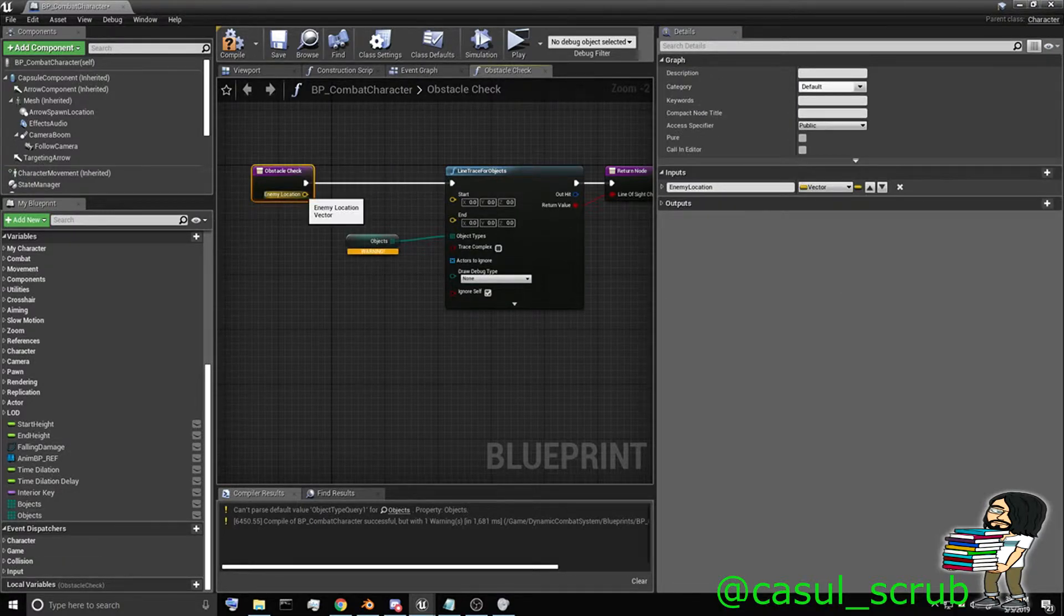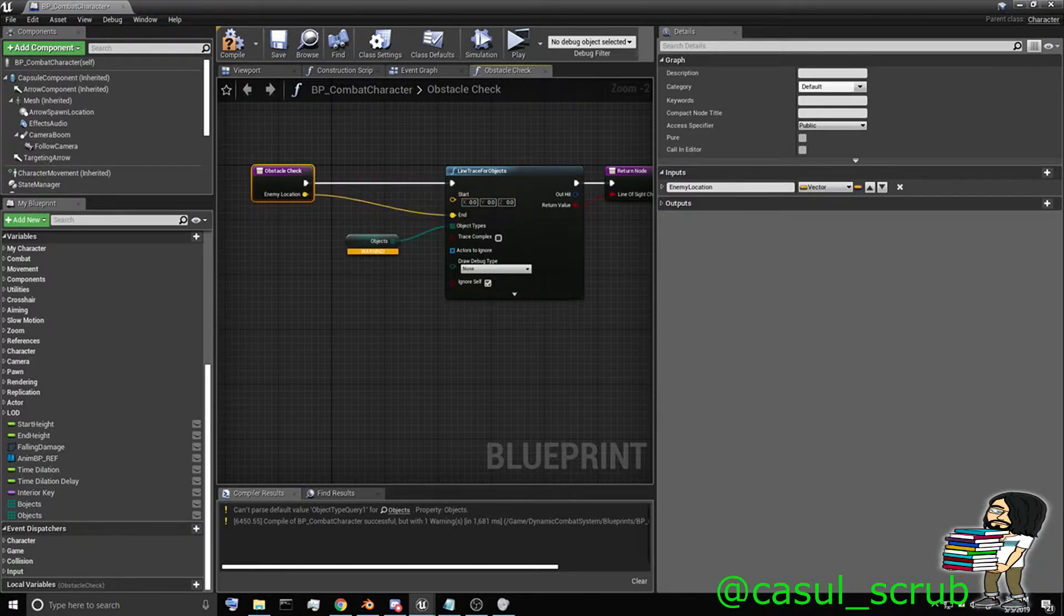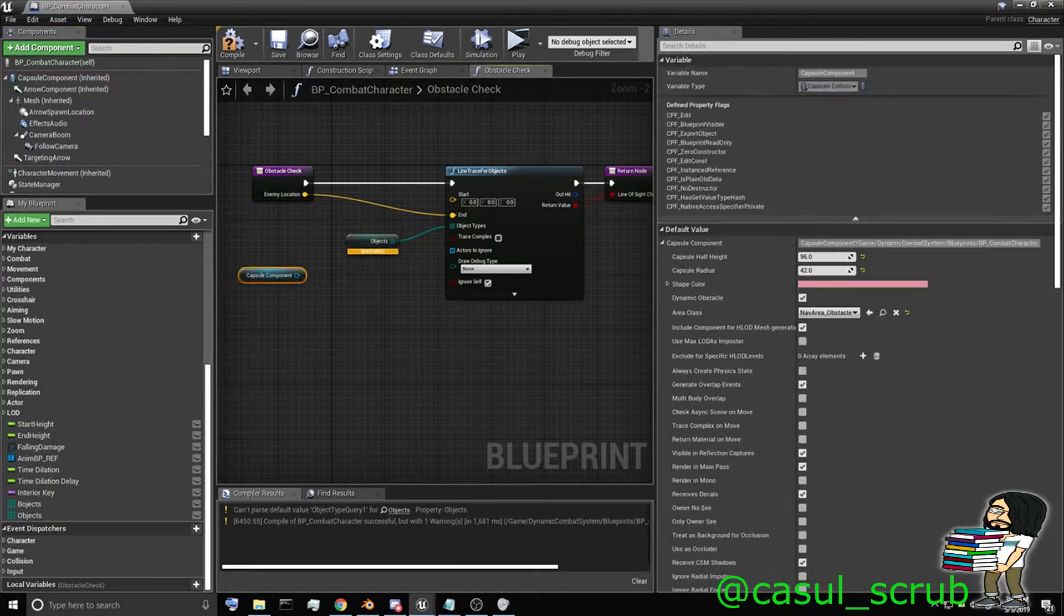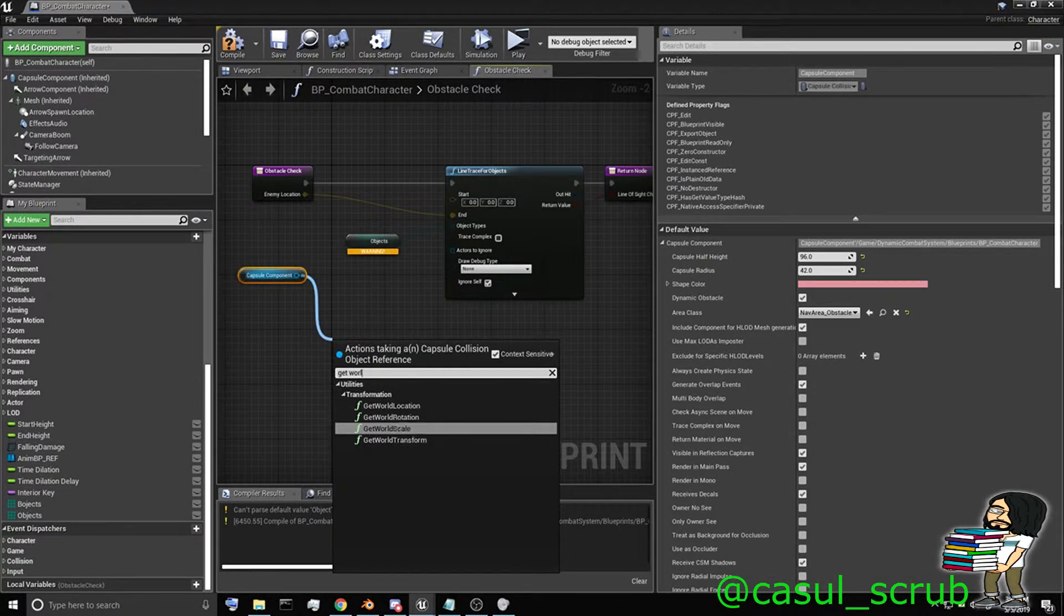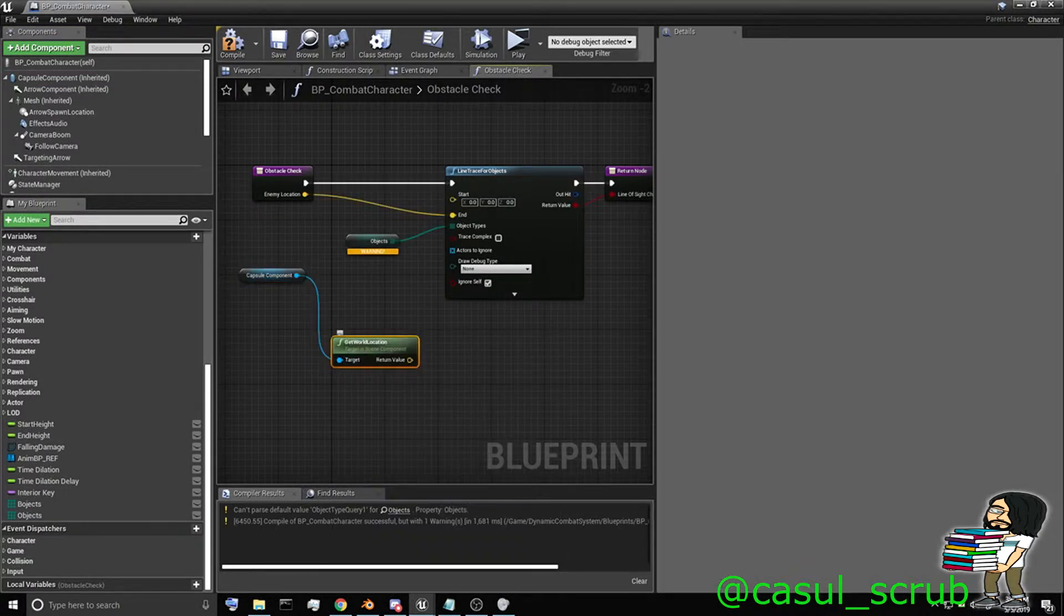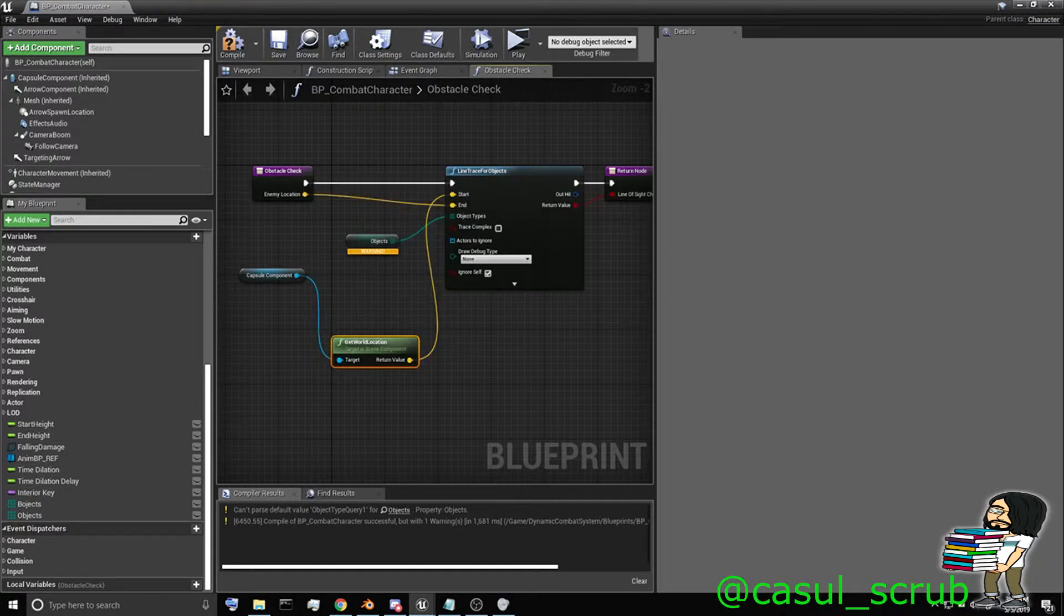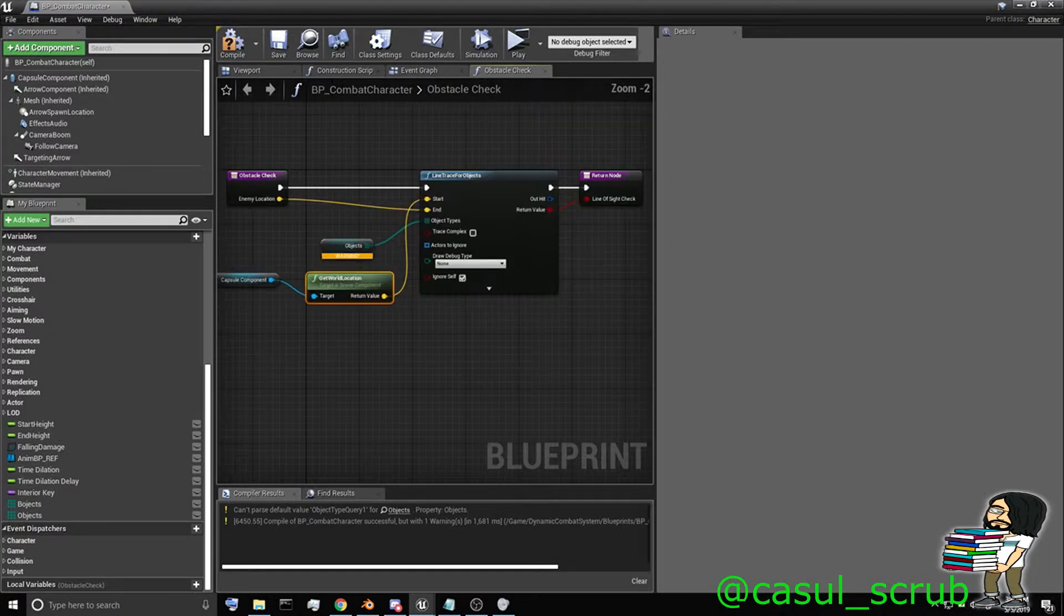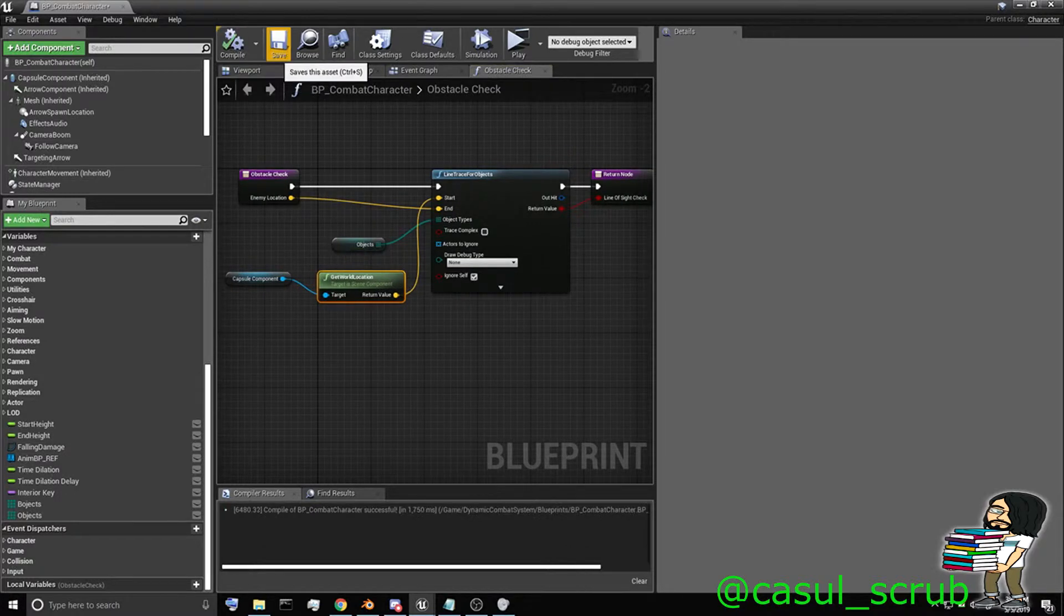Now let's hook everything else up. For the end position, we're going to want the enemy location. And the start, we're just going to want to get a reference to our capsule. Get world location. And we're going to plug that into our start position. That looks pretty good. Let's go ahead and compile. Make sure we don't have any warnings.